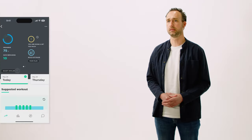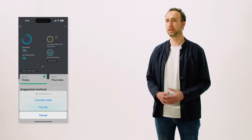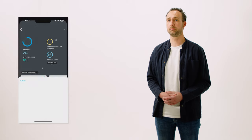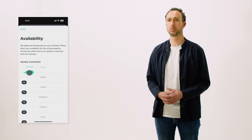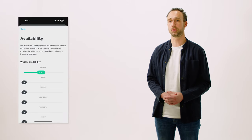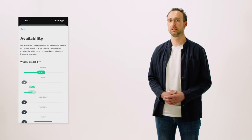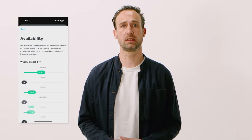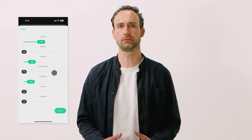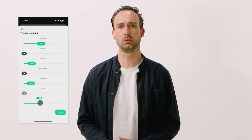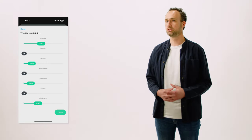Setting your availability. How should I set my availability? Simply by indicating per day how much time you have to train. This does not mean that JOIN will stuff this time entirely with workouts.